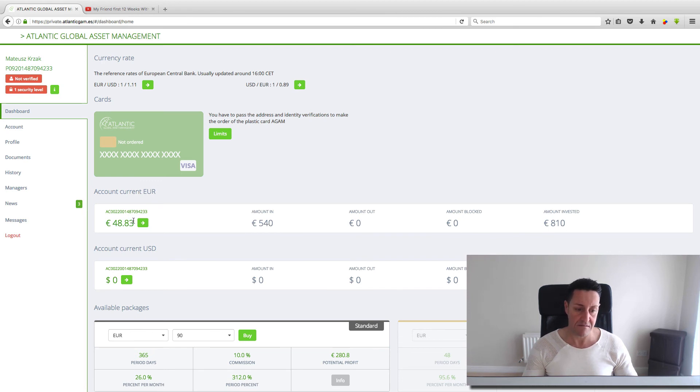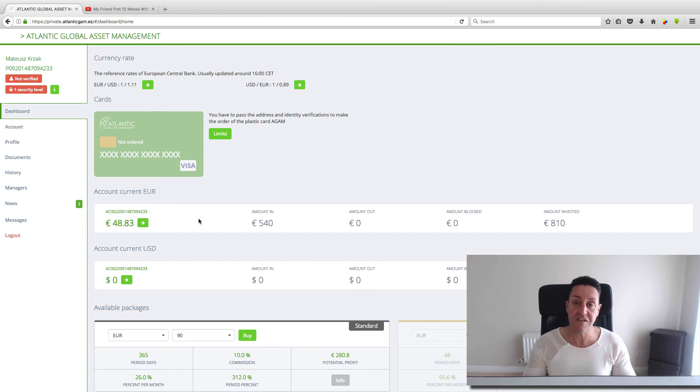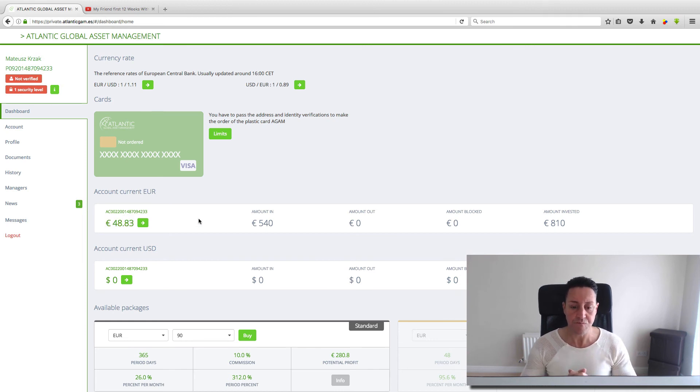He has invested plus the money he has in here. So this is amazing, only in 30 weeks.